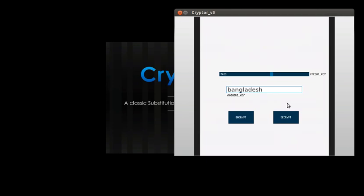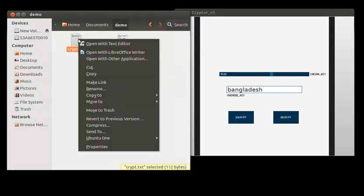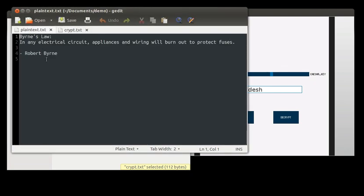So we saved it under a different name. Let's check our encrypted file. This is the encrypted file and this was the original input file.